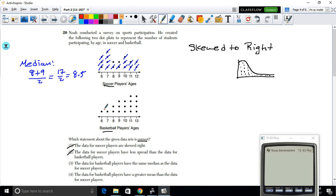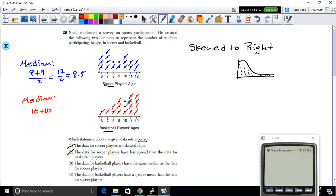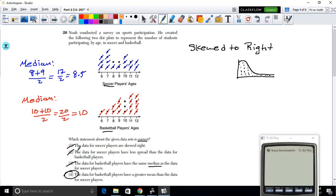For basketball, canceling in pairs leaves two center dots both at value 10. The median is (10 + 10)/2 = 20/2 = 10. Soccer median is 8.5, basketball median is 10 — they are not the same, so option 3 is false. By elimination, option 4 is correct: basketball players have a greater mean than soccer players.